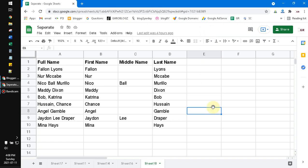Hi, hello everyone, welcome to this channel. In this video, I will show you how to separate or split a name in Google Sheets into first name, middle name, and last name.